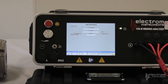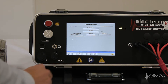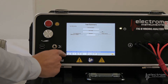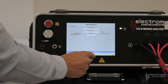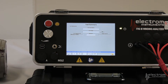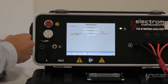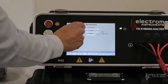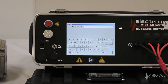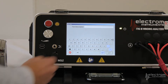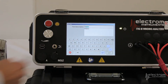We're now in test mode and we will work our way from left to right along the tabs. We're actually on the last tab here, the test summary screen. We can enter in a test description — in this case, a stator.